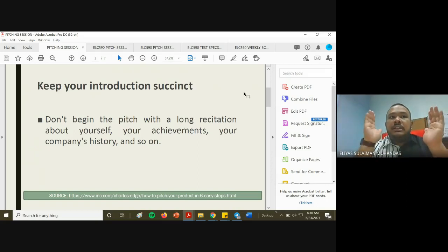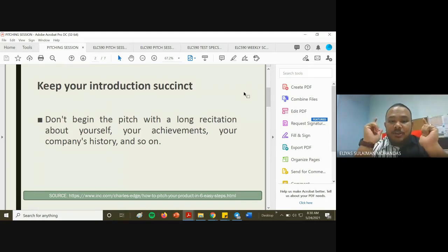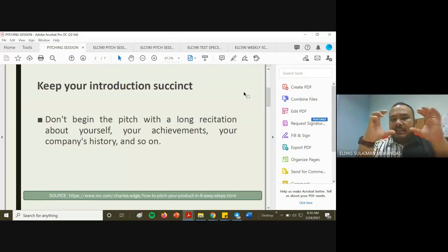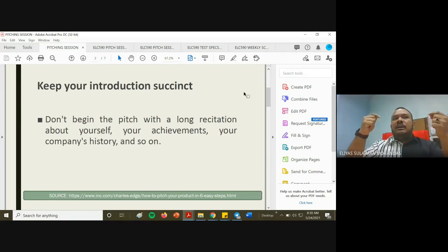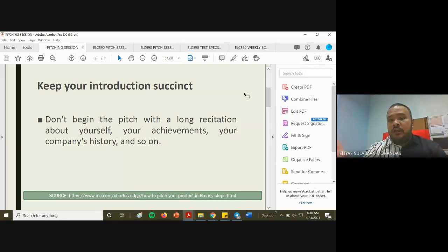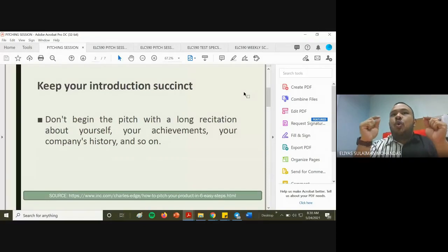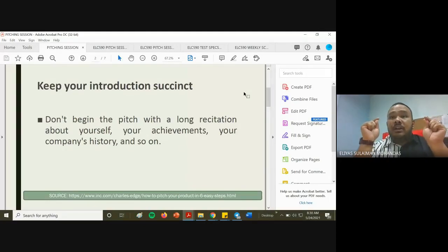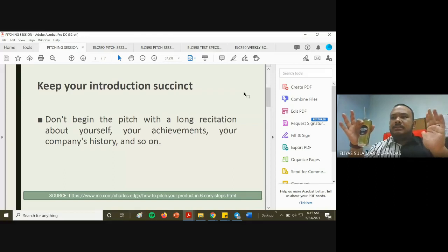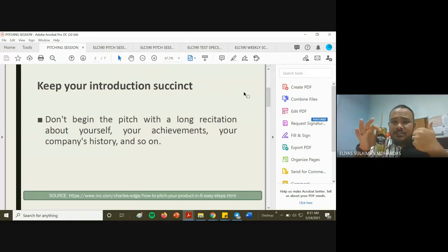But imagine if three-quarters of your introduction is about yourself — your achievements and company history. People don't want that. When you talk about credibility, it should be short and sweet — just good enough to convince your assessors or investors that you are credible enough to sell this product. Don't make it so lengthy that the pitching session becomes about you rather than the product.